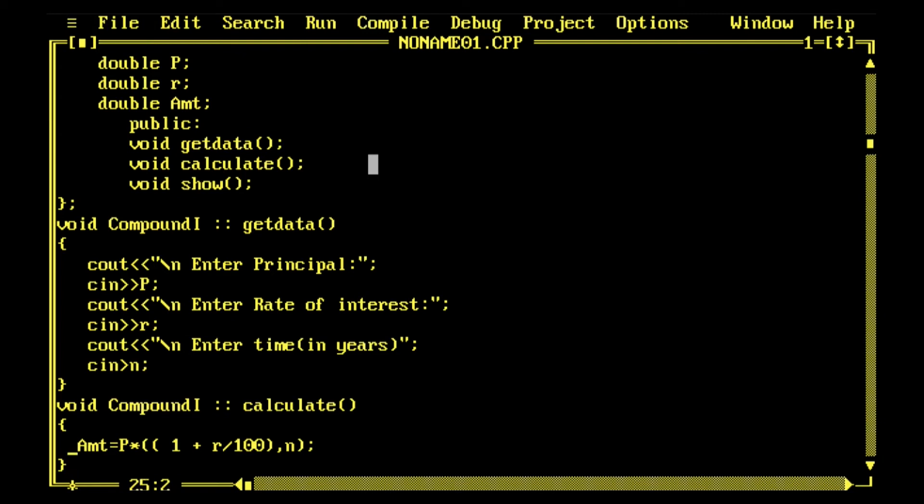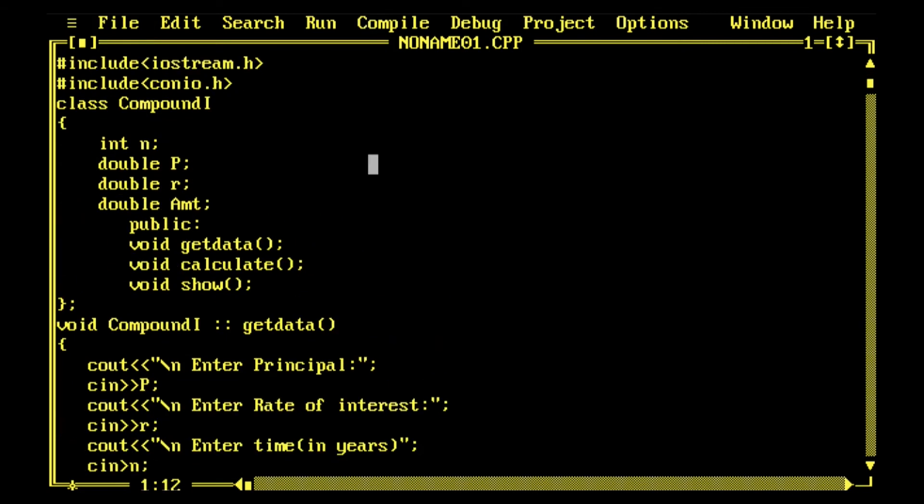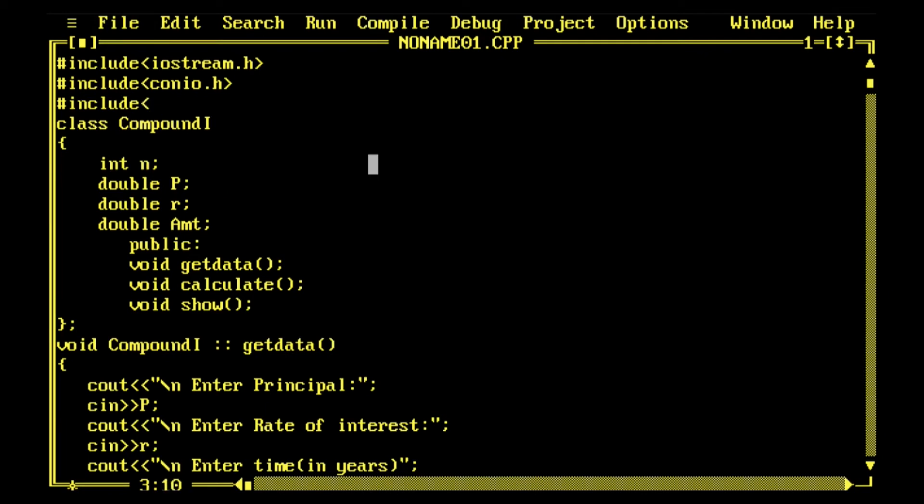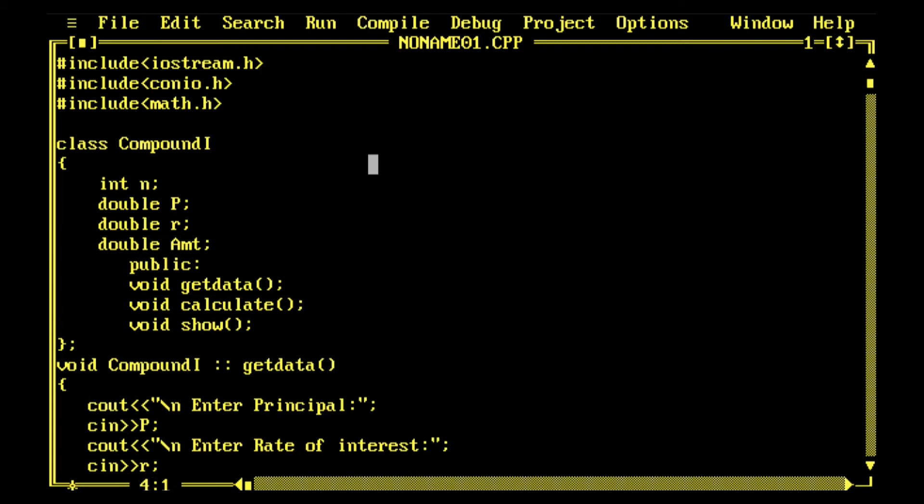Now I have to include the math.h header file because it has power functions defined inside. I'll go there and include the math.h header file, hash include math.h.